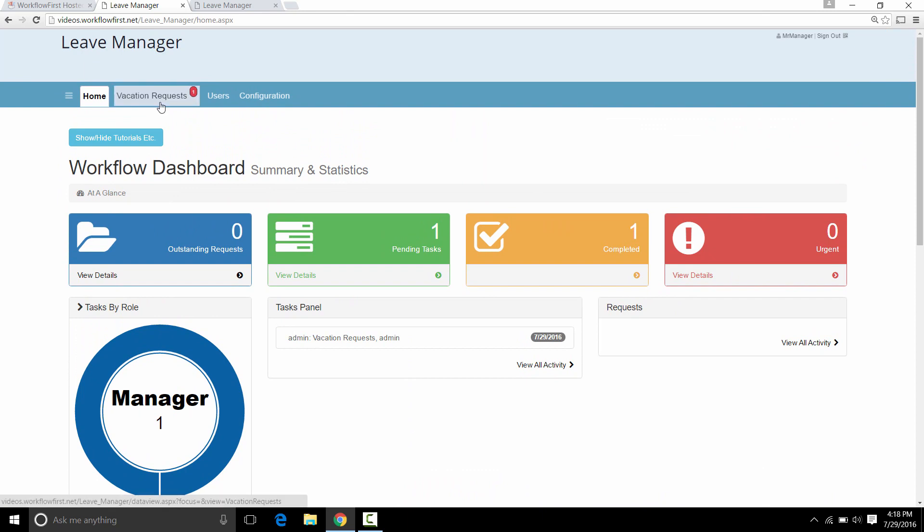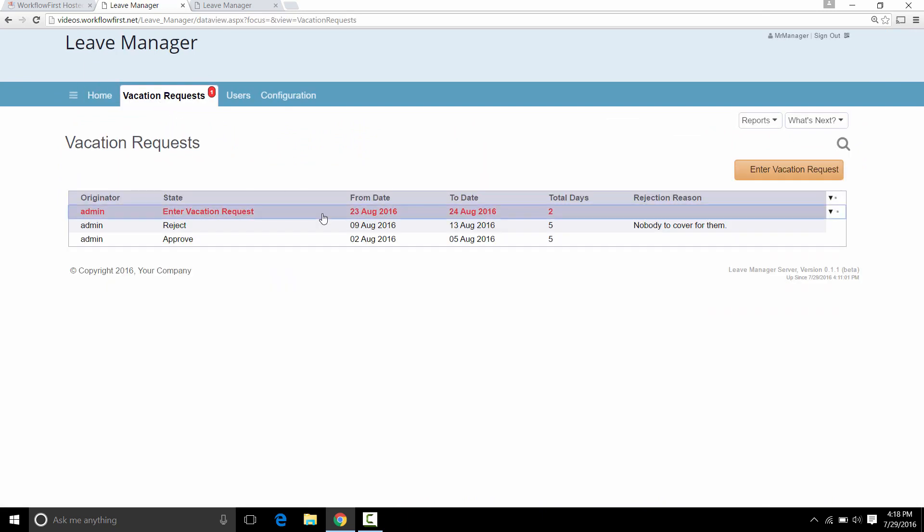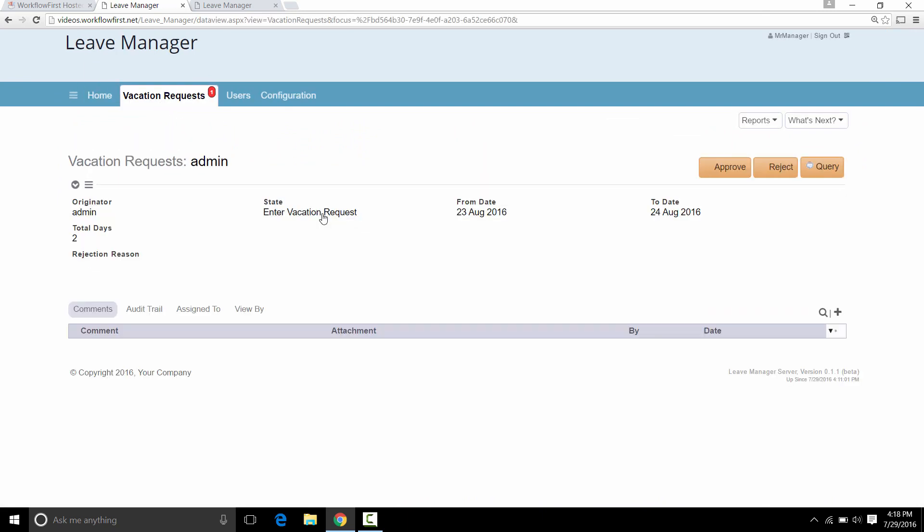Now another thing that we can do is that when we have something assigned to us, instead of actually approving or rejecting it, we can also query the originator to ask them a question for clarification about their request. It'll then, once it goes into a query state, it then goes back to the originator and you no longer see the approve or reject. And they will then have to work on it as an assigned item to them, respond to the workflow before we will then be able to approve it or reject it. So that's very useful for getting clarifications and also for keeping a history of whatever was actually requested, which goes into the comments field underneath the workflow item.